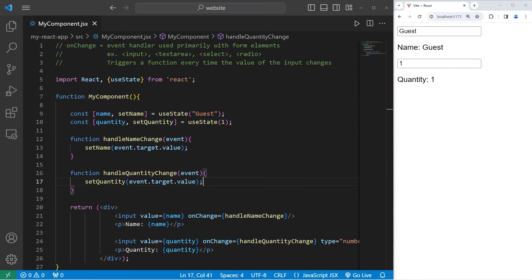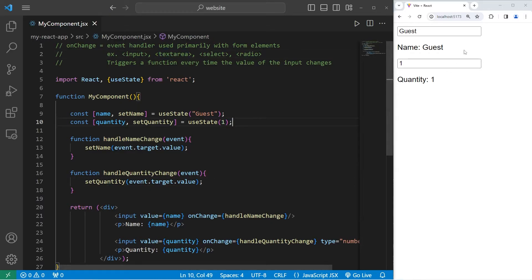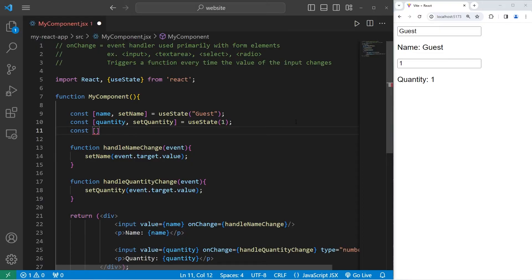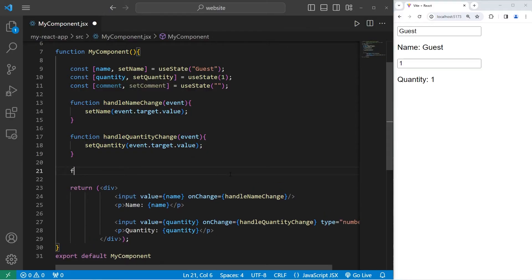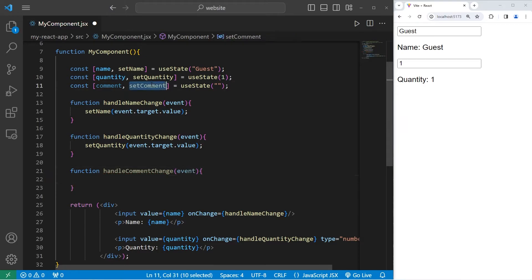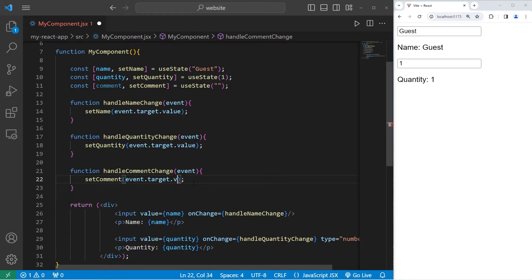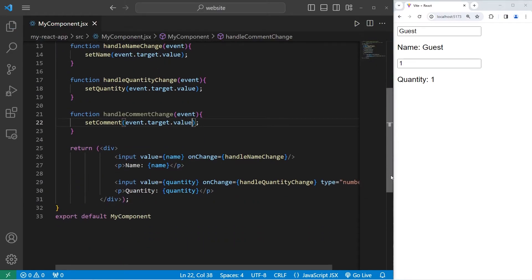Now we're going to create a textarea. A user is going to be buying something and we'll have them leave a comment. const [comment, setComment] equals useState — I'll set the initial state of my comment to be an empty string. Then I'll create a function to handle comment change: function handleCommentChange, with one parameter, an event. We will use our setter for our comment and pass in event.target.value.